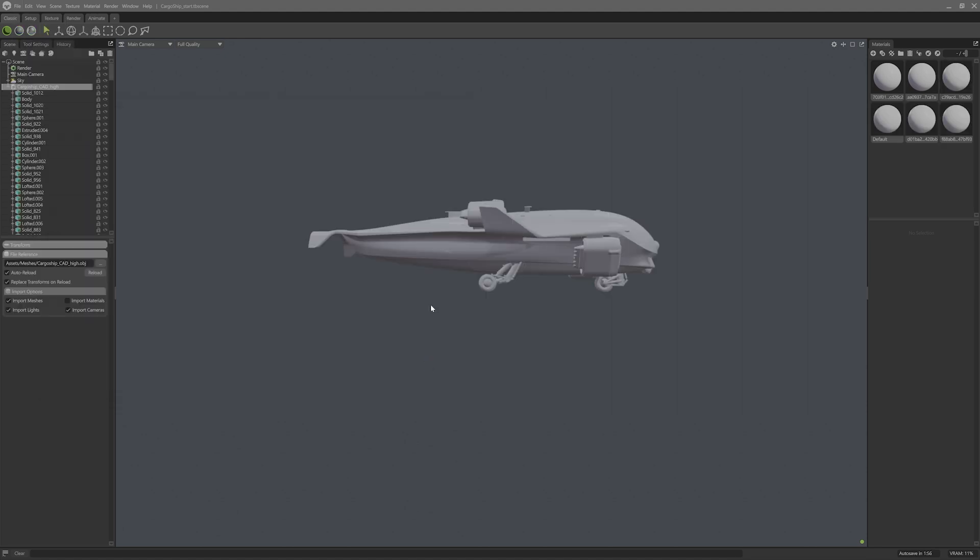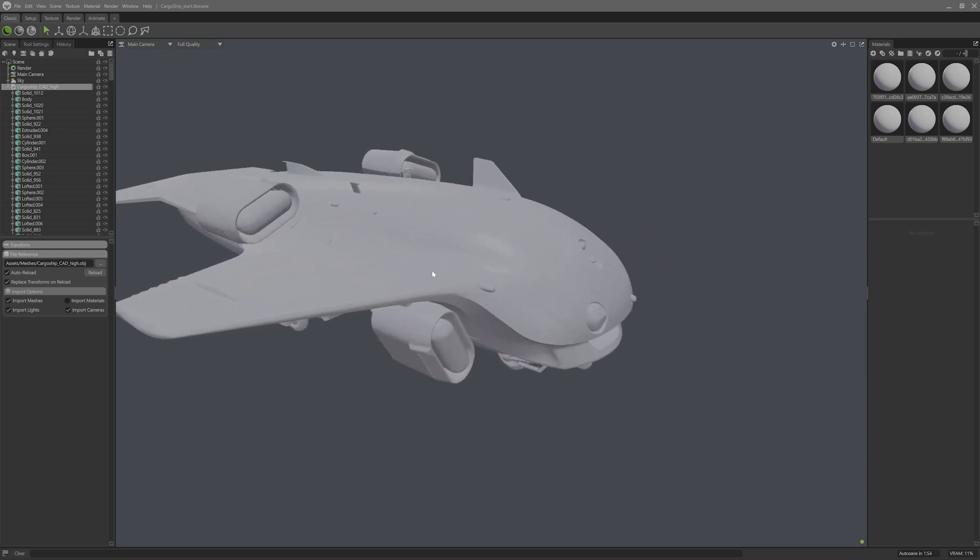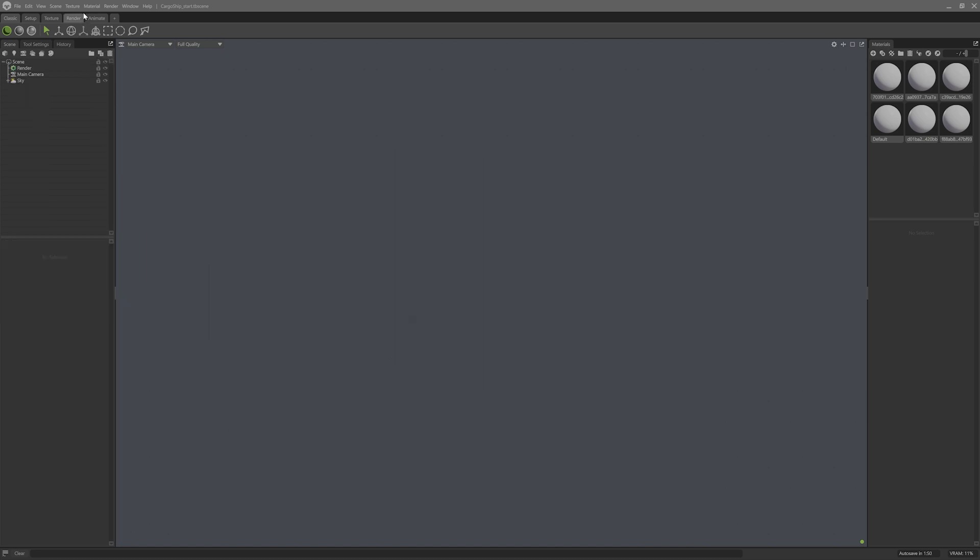It comes in perfectly. While this is great as is, I'll take it a step further and add some proper naming conventions for baking.